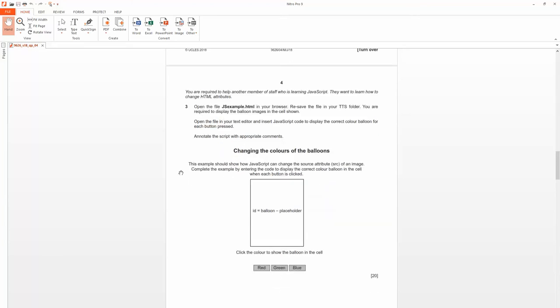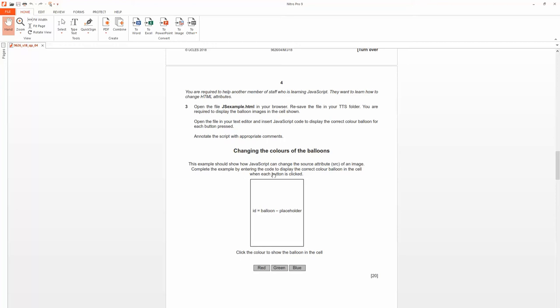So, what should happen? Before I look at the file, I will get a HTML page with a placeholder like this in the middle. A square like this in the middle. This example should show how JavaScript can change the source attribute, src, of an image. I will be referring to this in the actual JavaScript as well.